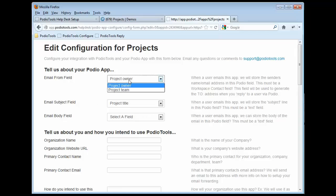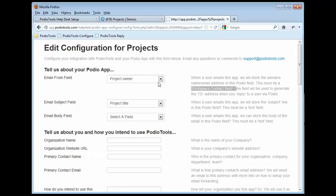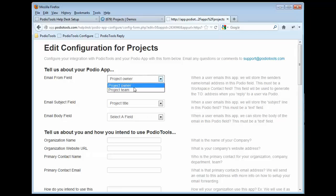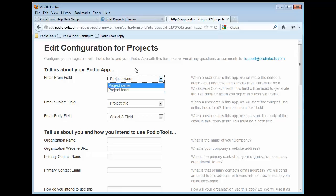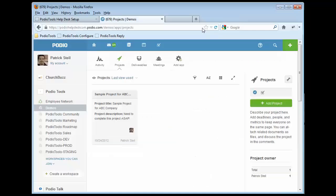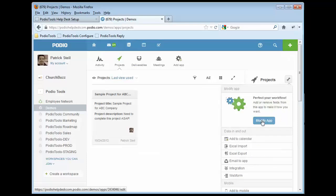Take note that the email from field is looking for a Workspace Contact field, as you can see over here in the help. And so Project Owner, Project Team, these don't really look like what I would expect you would want to use as maybe like a client contact. So what you may need to do is go back into that particular app and simply add a new client